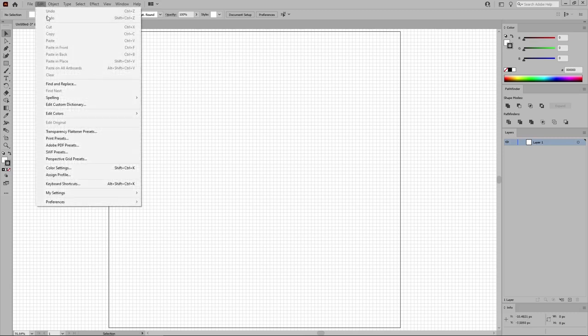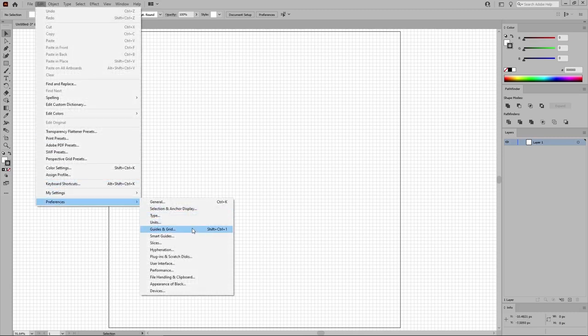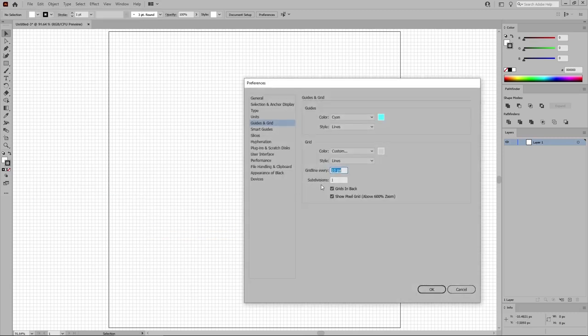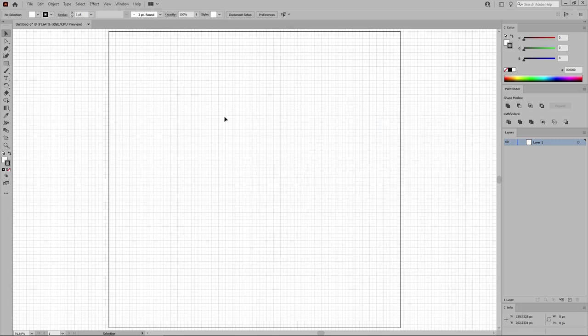So let's go to Edit, Preferences, Guides and Grid. Set the grid line every to 5 pixels. Make sure that the subdivisions are set to 1. Click OK, and now you will have a grid line every 5 pixels.